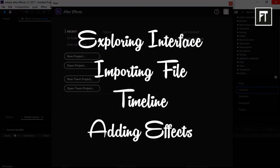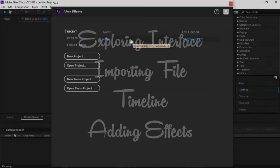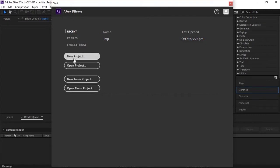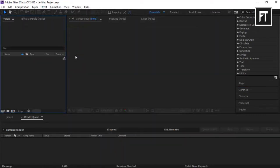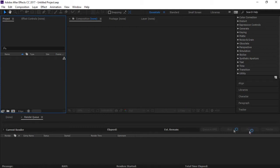In this tutorial we will cover exploring the interface, importing files, the timeline, and adding effects. Let's begin by starting a new project. Here is what the After Effects interface looks like. This application looks a little bit confusing at first, especially if you're switching from another software, but as you progress you will become very familiar with how things work.